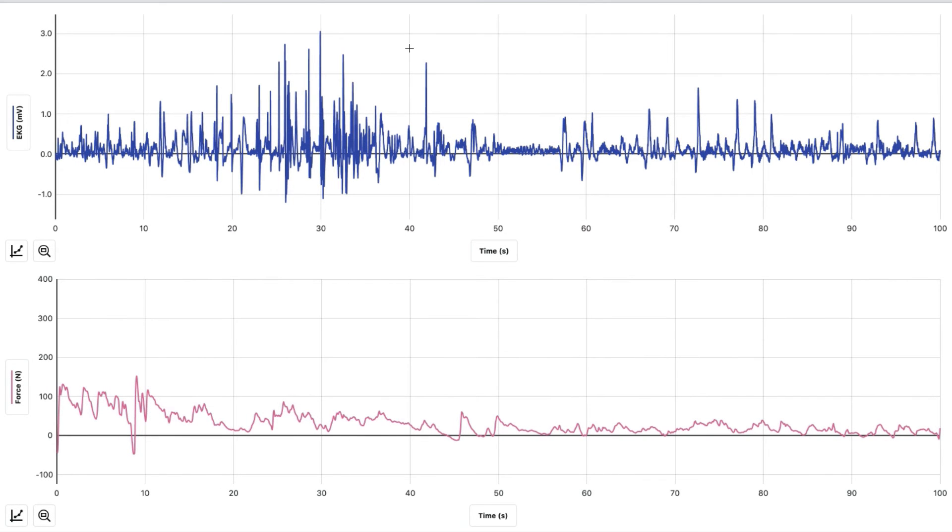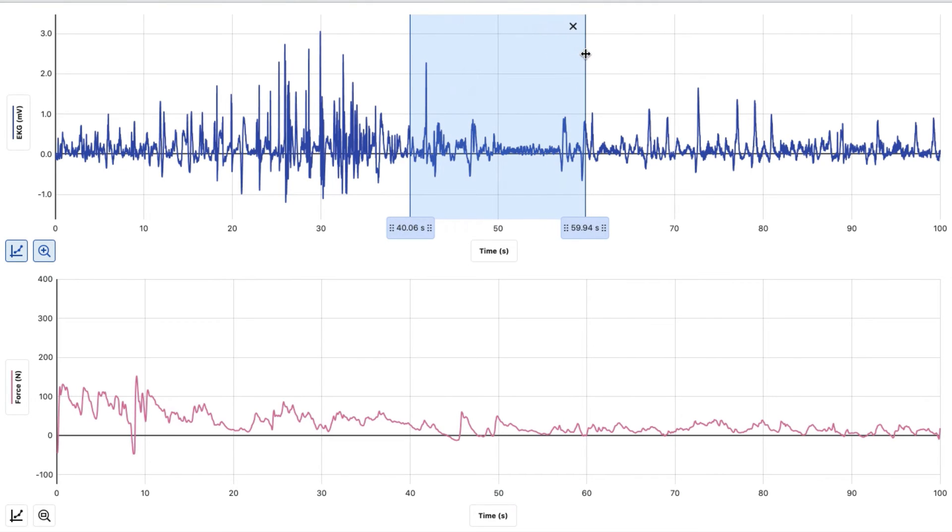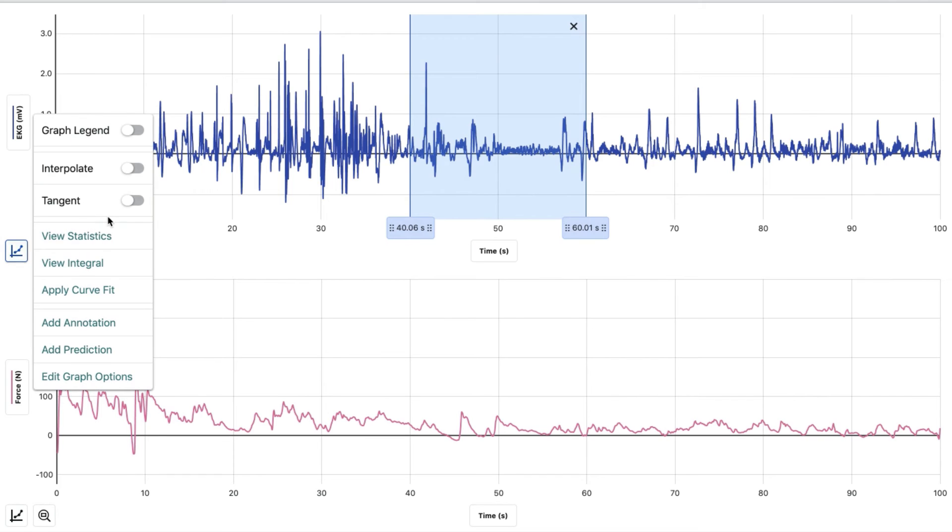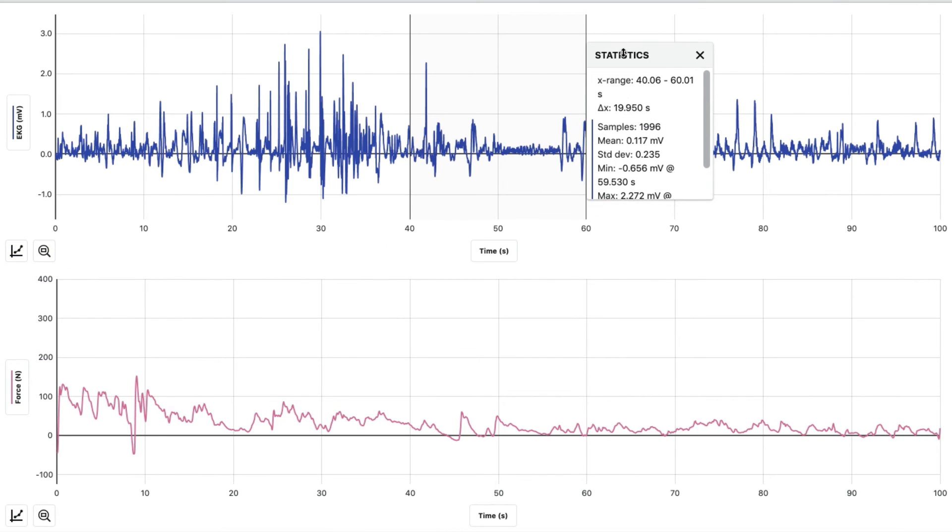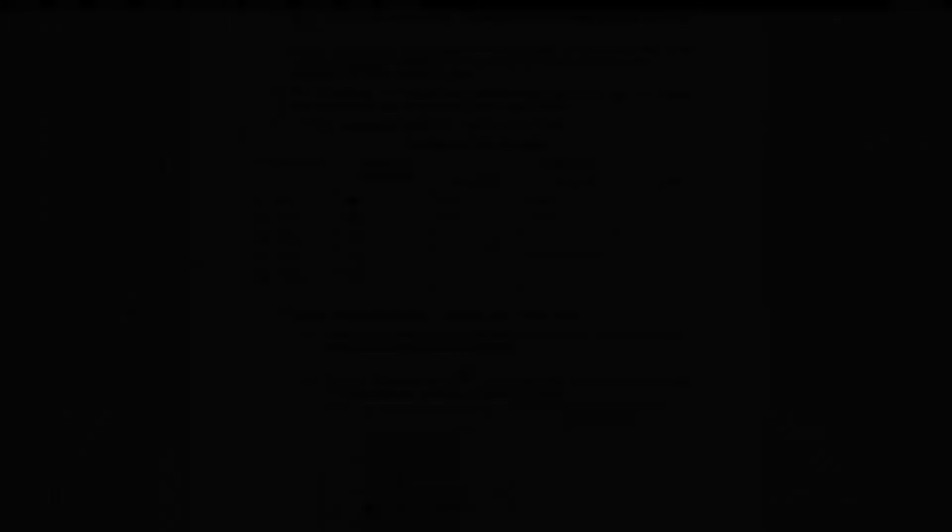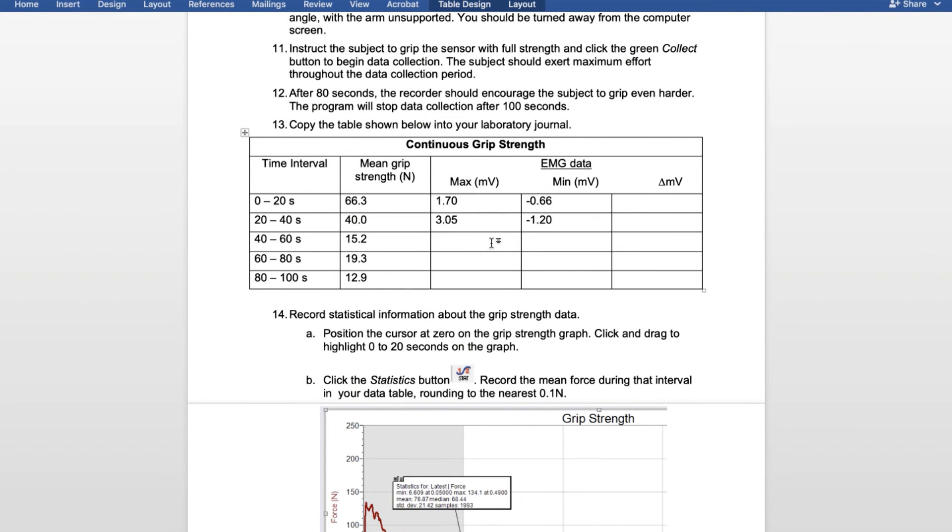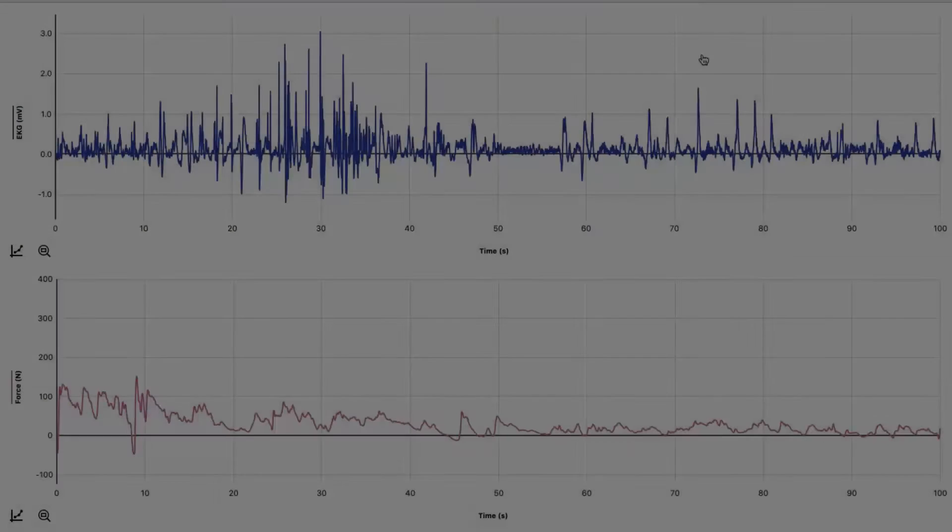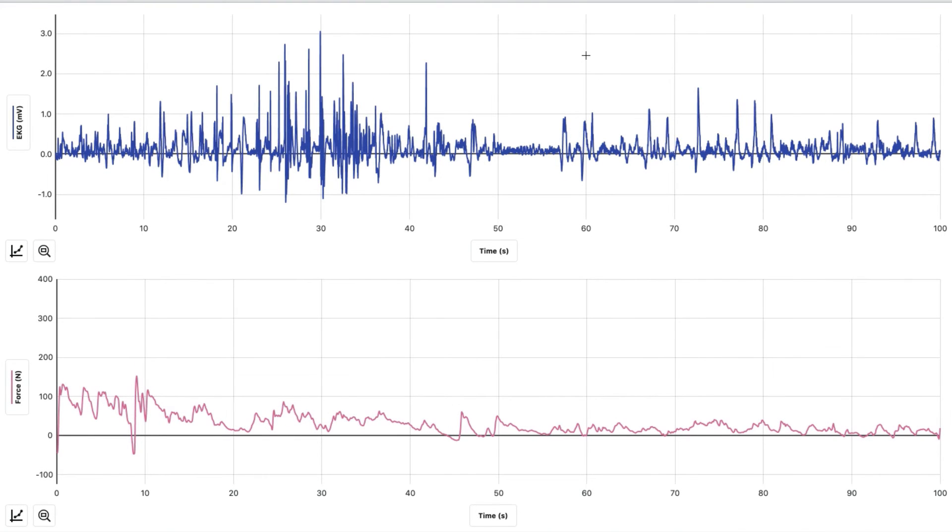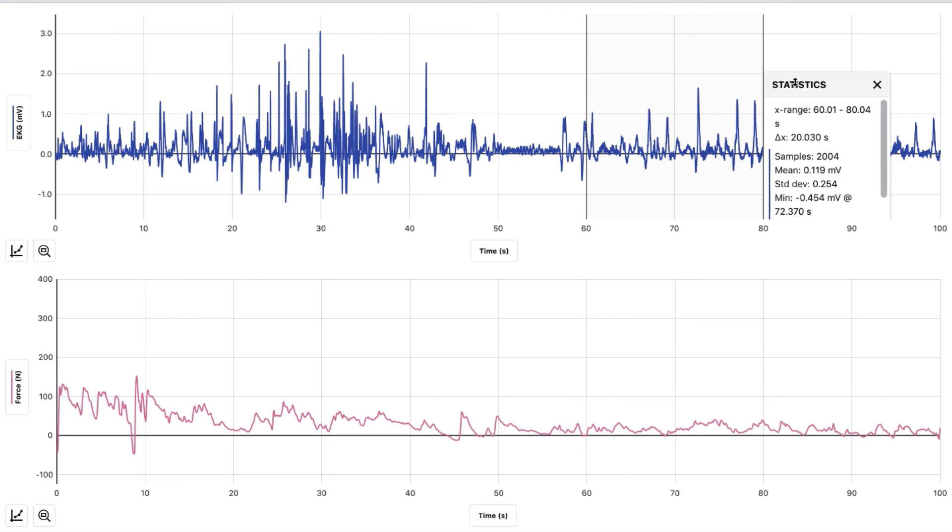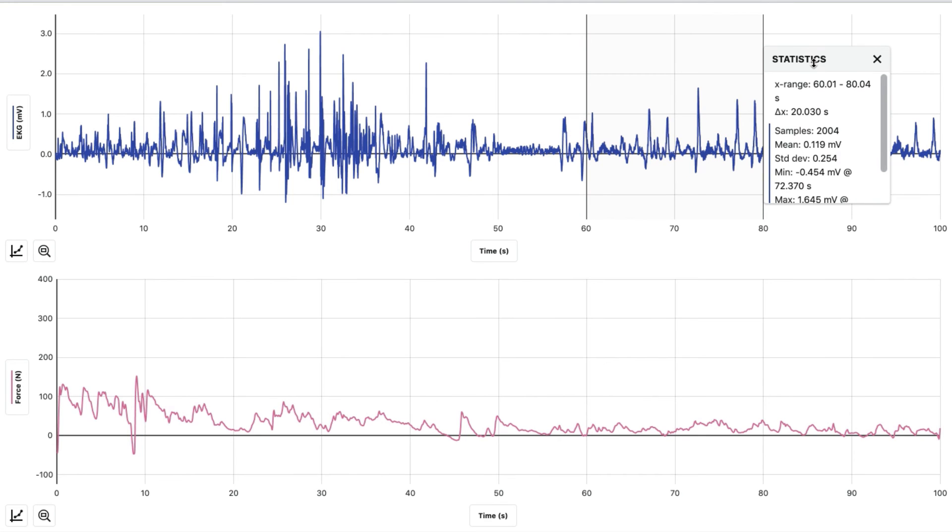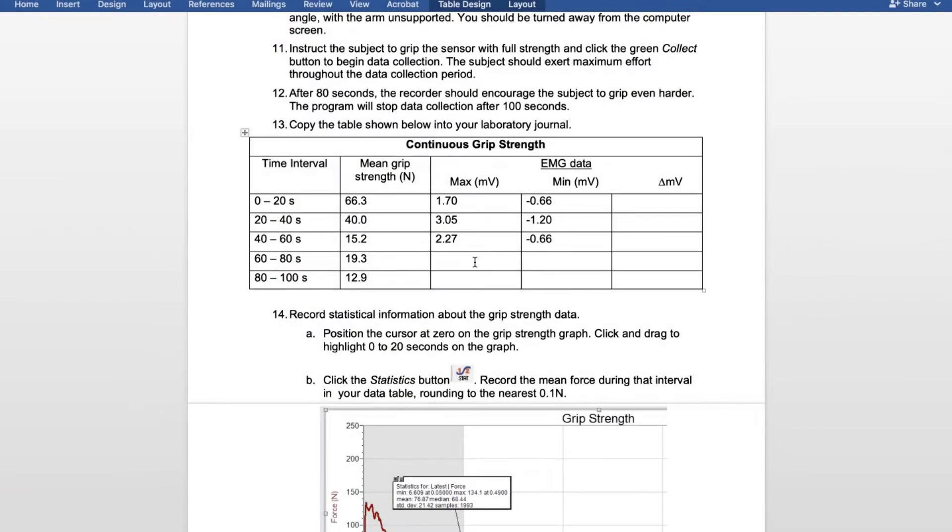We're going to do the same thing from 40 to 60. Hit the graph, view statistics. For 40 through 60, we had a maximum of 2.27 and a minimum of negative 0.66. For 60 through 80, we had a maximum of 1.65 and a minimum of 0.45.